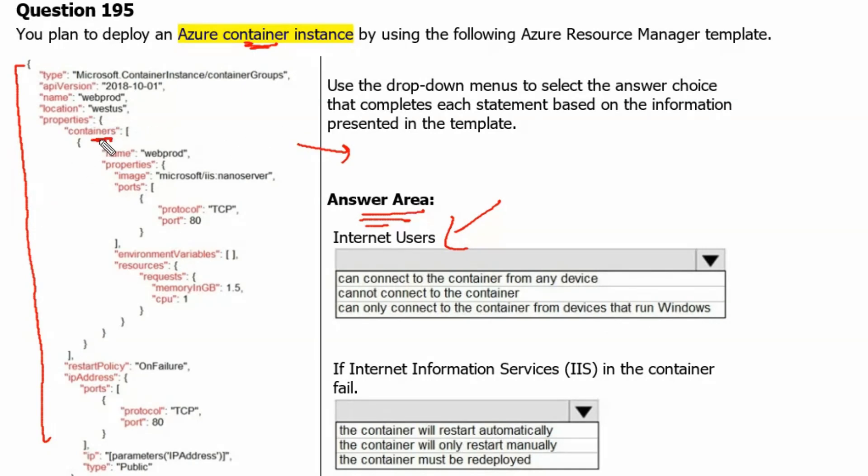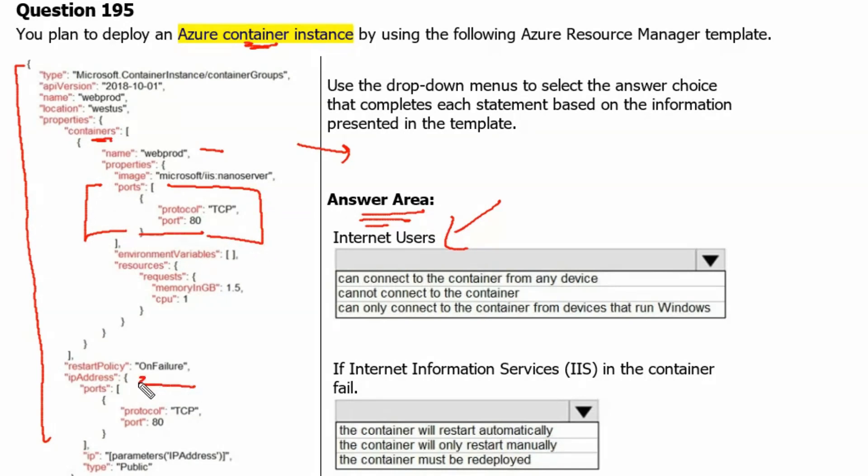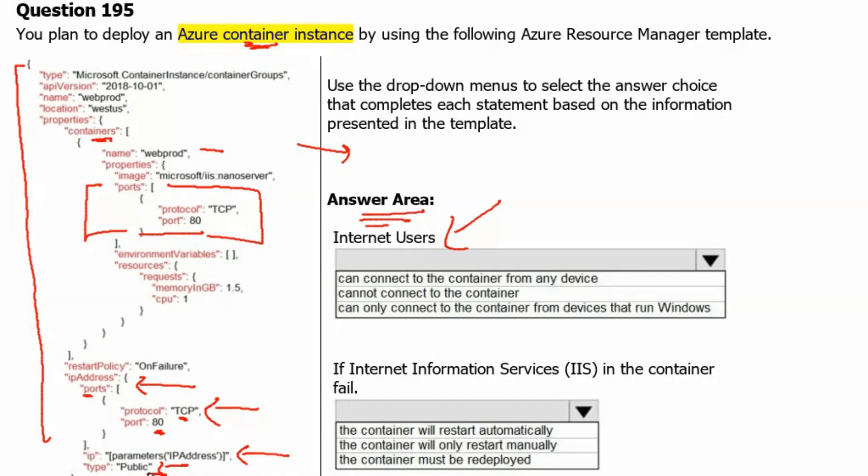This is our container name of application and port 80 is open, which is HTTP port. And IP address is associated with the container. The port again is open, TCP and 80, and IP address is public, means it is available over the internet. That suggests that anyone from the internet using HTTP can connect to the application. Therefore, the first option, can connect to the container from any device, is the correct answer.